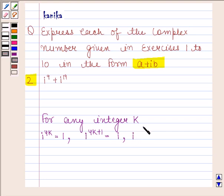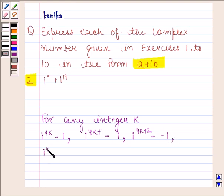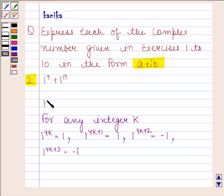Iota raised to the power 4K plus 2 is equal to minus 1, and iota raised to the power 4K plus 3 is equal to minus iota. With the help of these rules, we will solve this question. This is the key idea.